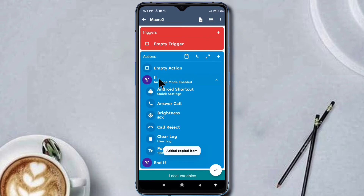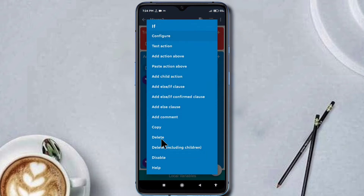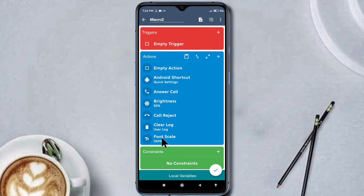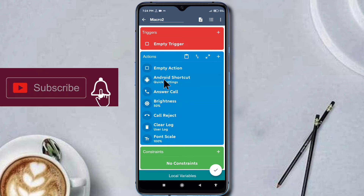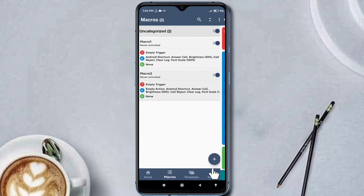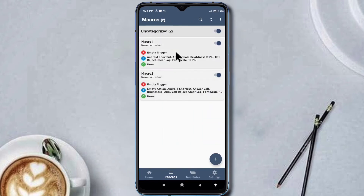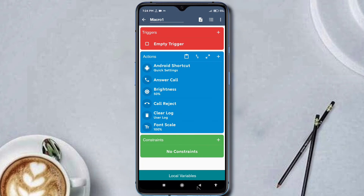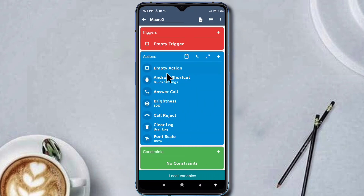Now I simply delete the loop, because we used the loop only for copying purposes. Now all the actions from Macro1 are added in Macro2. That's it. In this way you can copy the set of actions from a source macro to the destination macro.